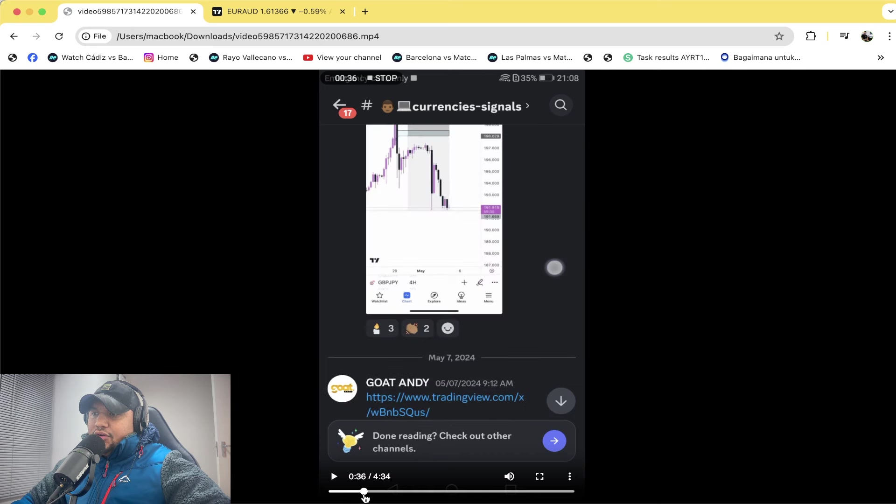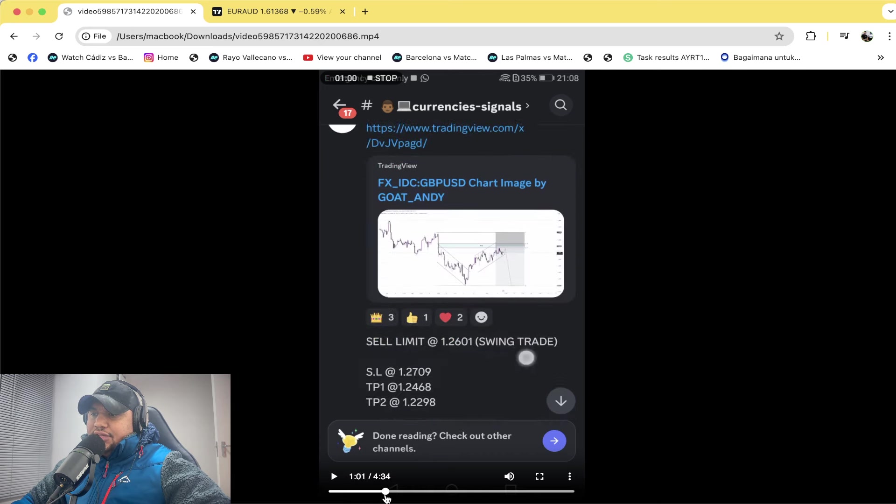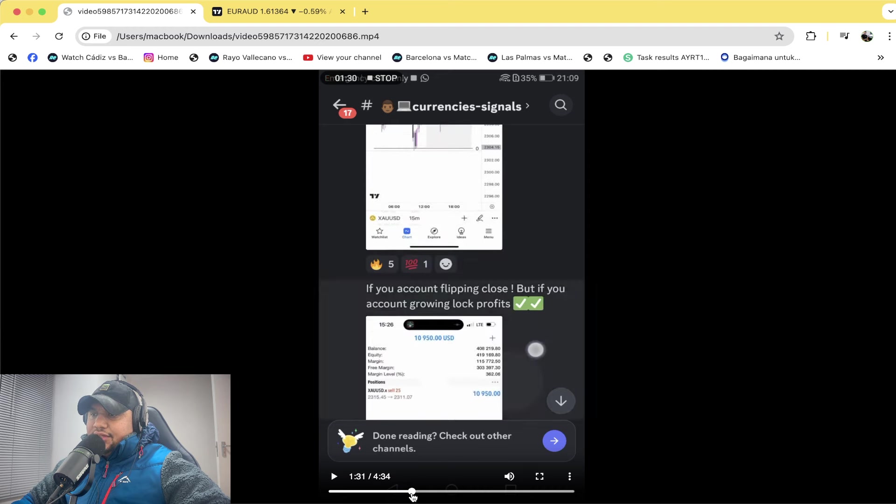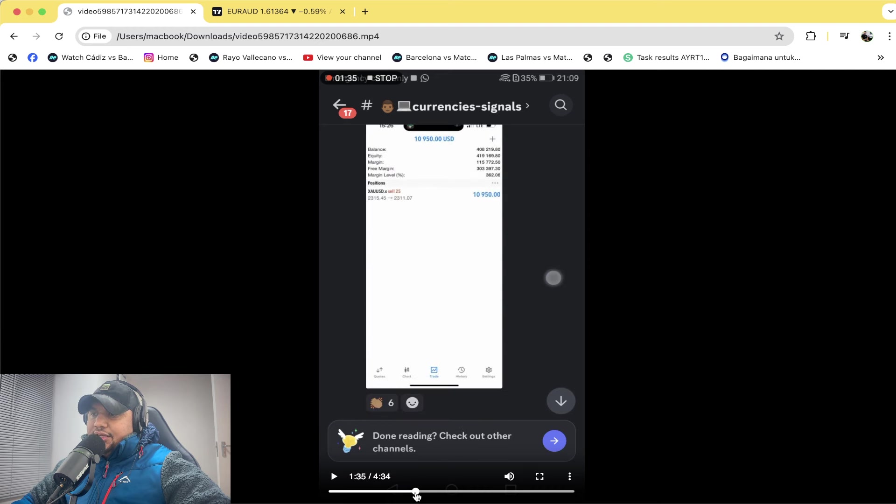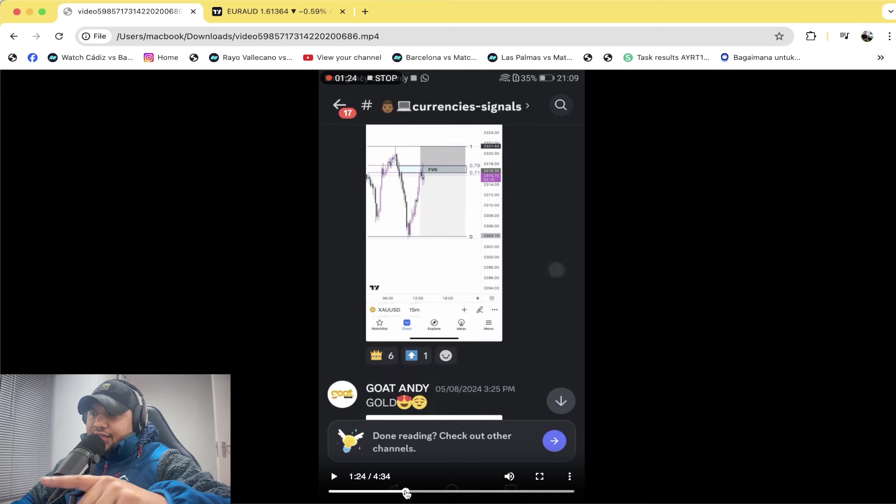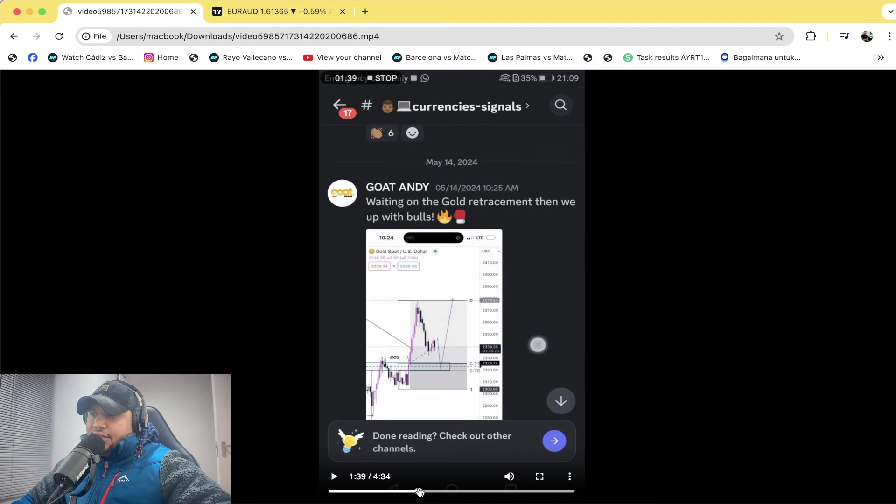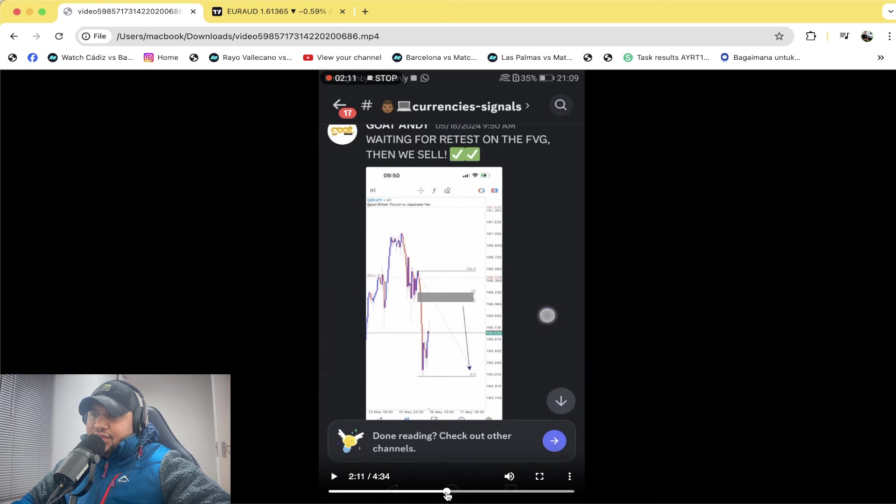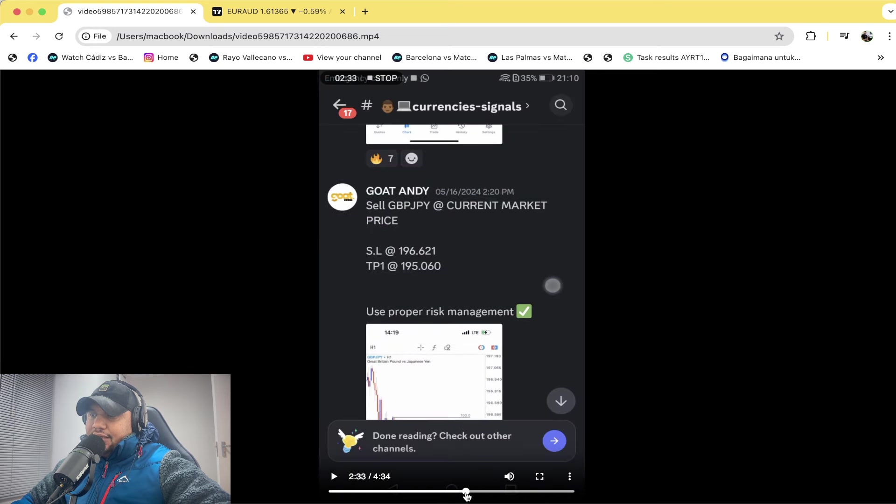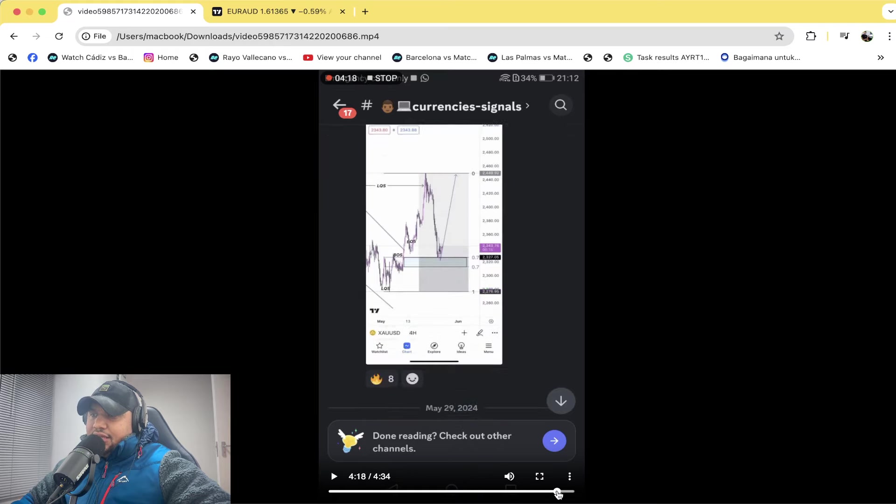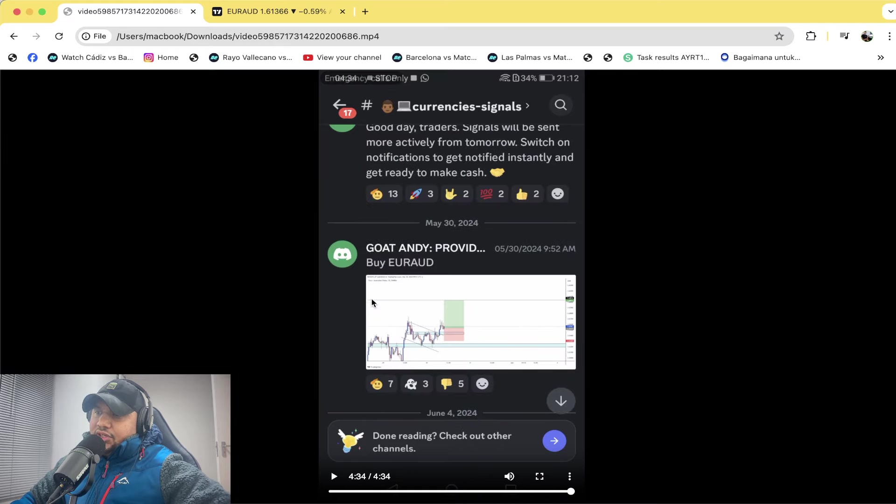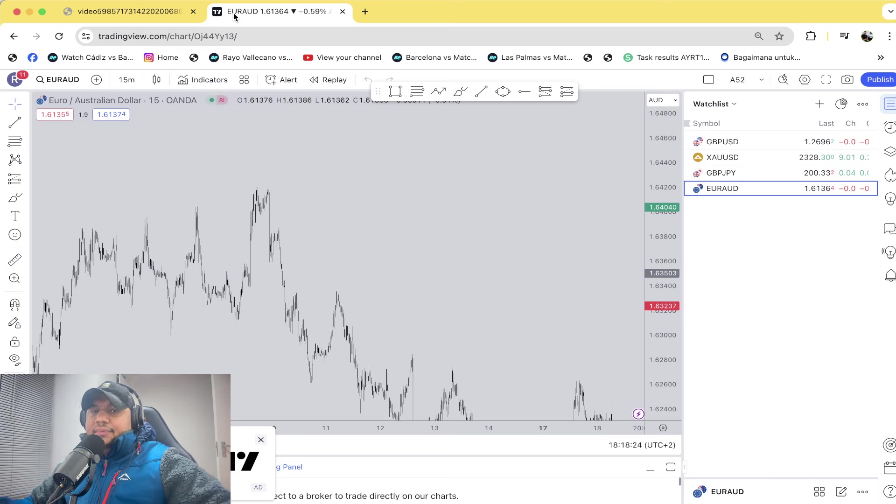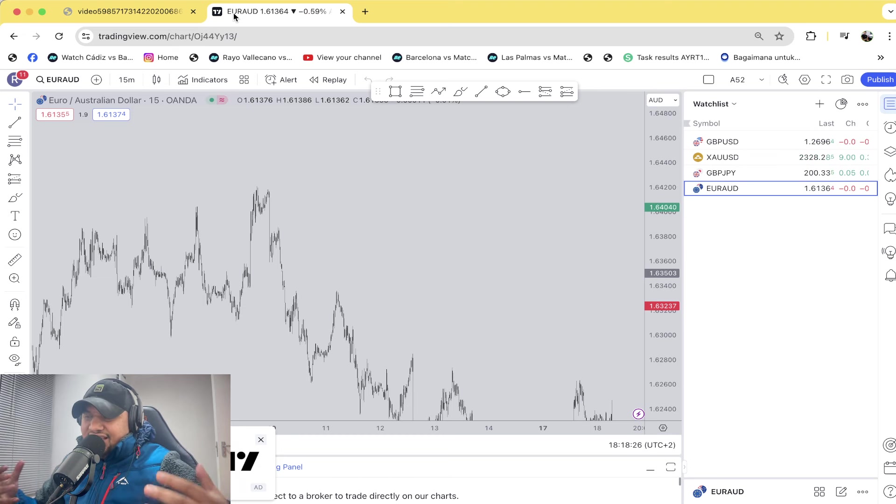We're going to go through these signals - there was one signal there, there was a sell limit, then there was a Gold sell that you can see there, then there was a GJ that was a CPI trade - that was not a trade - there was a GJ sell, and then last but not least there was a buy on Euro AUD as well.